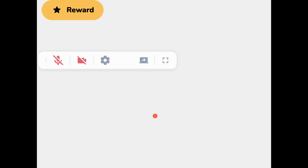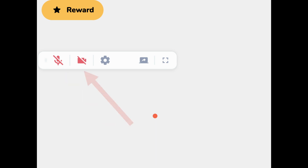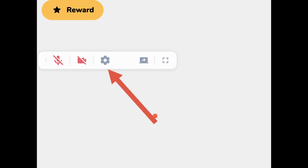This is your control panel for your camera. You can mute and unmute, start and stop the video. The settings gear wheel is going to allow you to change your camera, your speaker, and your microphone.